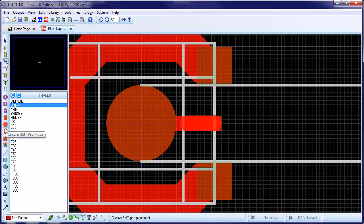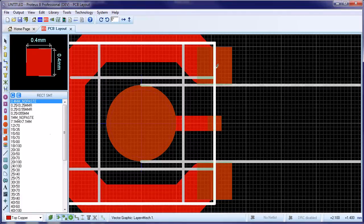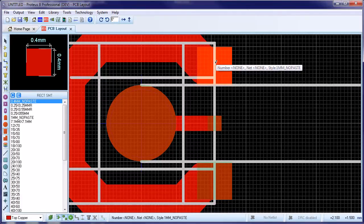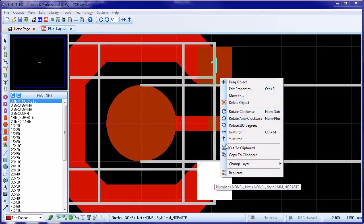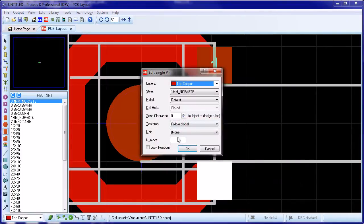We also need to number the pads. Connected pads get the same number. In our case, number 1 for the two ring pads and number 2 for the other two pads.